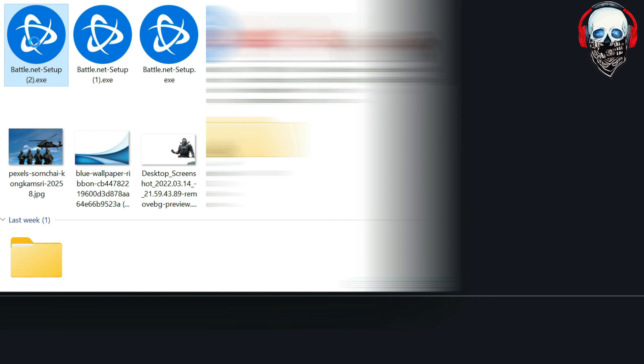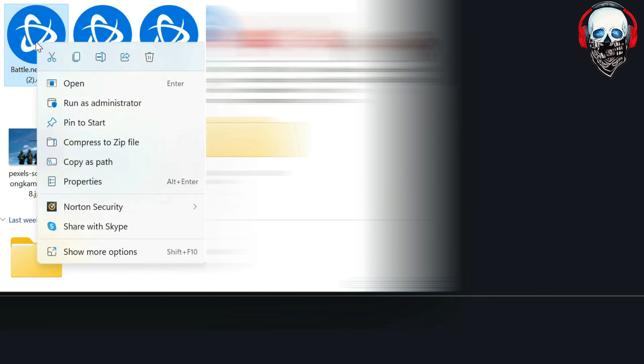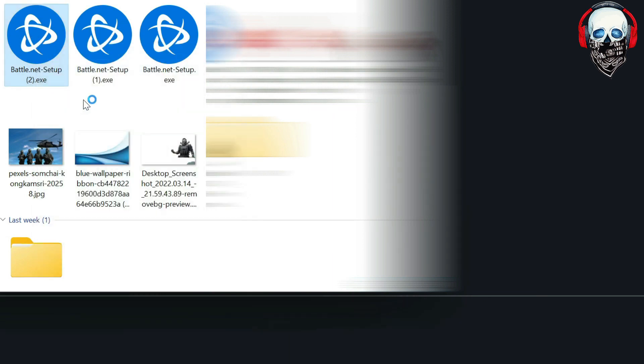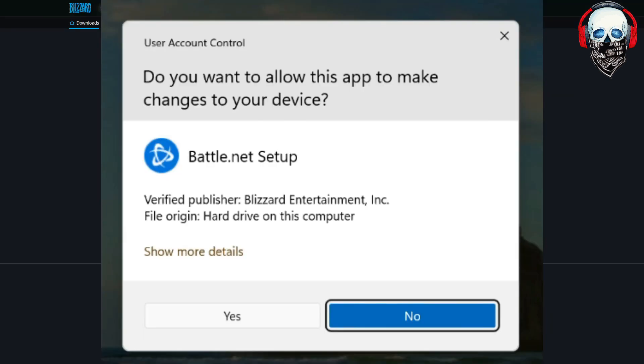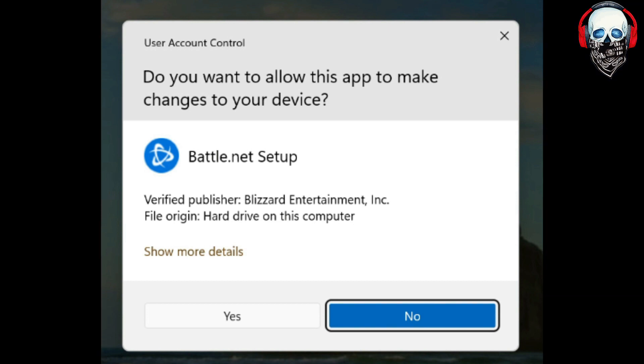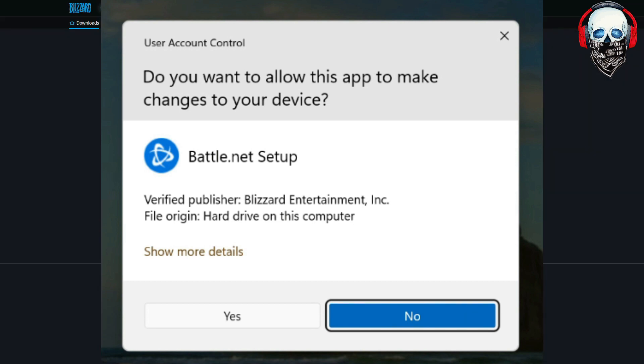Then right click on the downloaded file, run as administrator. Then say do you want to allow this app to make changes to your device? Yes, going to allow it.